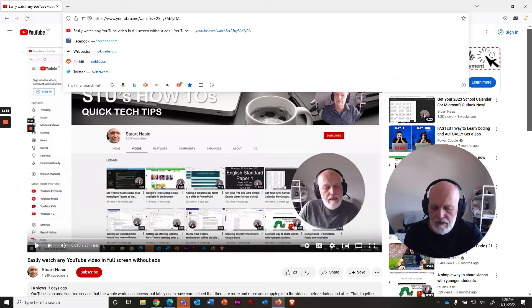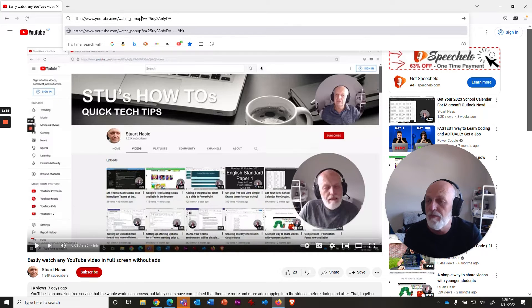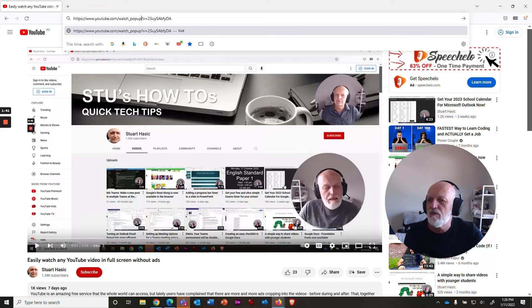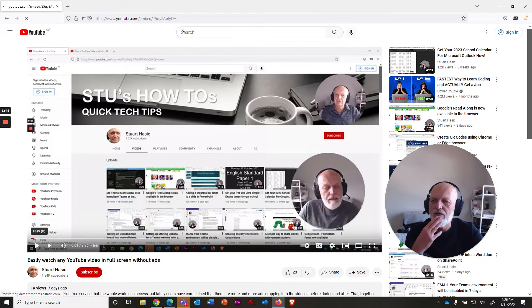and what you're typing is underscore and then pop up, P-O-P-U-P. So it should say watch underscore pop up and then question mark. And then when you hit enter on that,